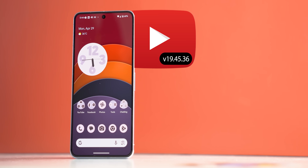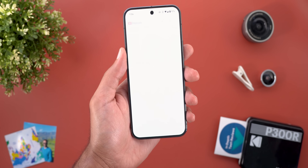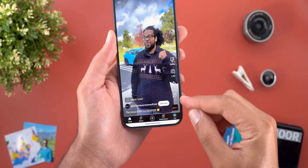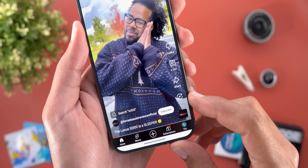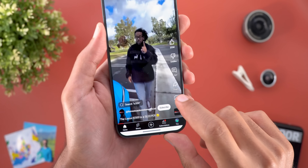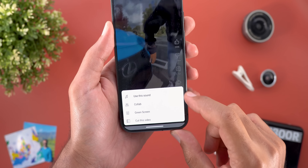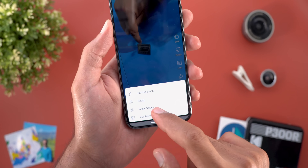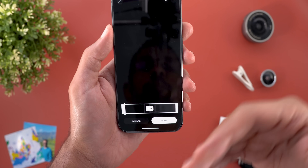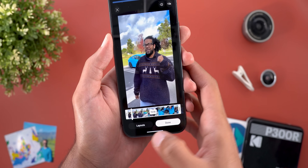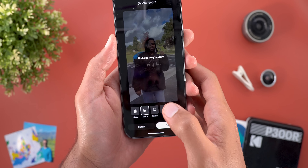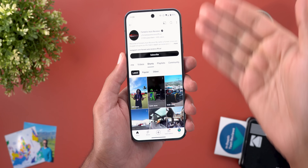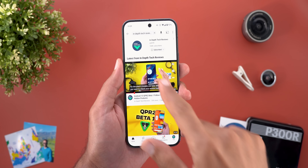The next app is YouTube and I'm going to talk about 10 new changes. Starting with YouTube Shorts, they got three new changes: the first is outlined icons on the right side. You will also see a new Remix button at the bottom, and when you tap on it you get four options: use the sound, collab, green screen, or cut the video — letting you create your own Short from another person's Short. When you swipe left on any Short it takes you right to the channel.